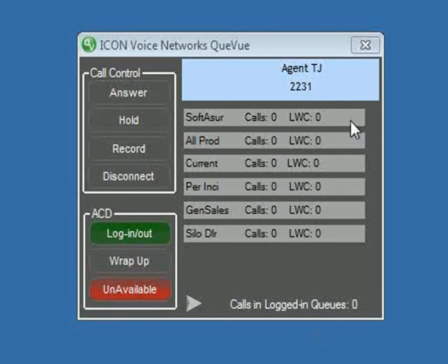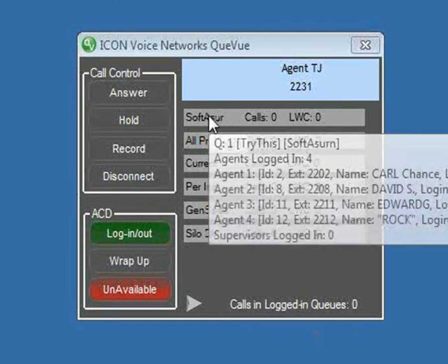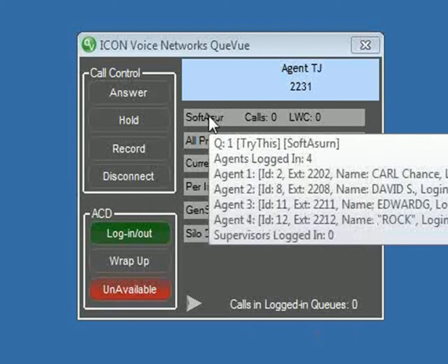In the middle, you can actually see six queues. The name of the queue, and when you hover, you get all of the agents that are logged into that current queue and what time they logged in.